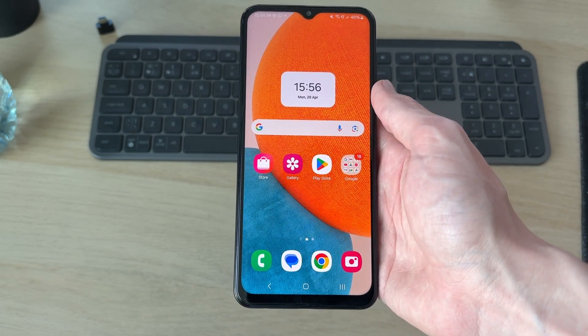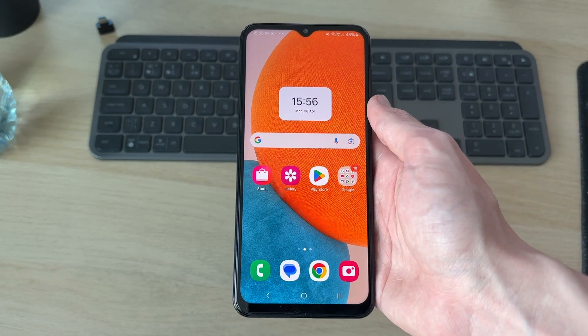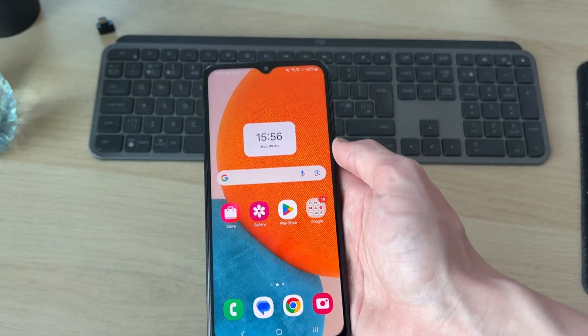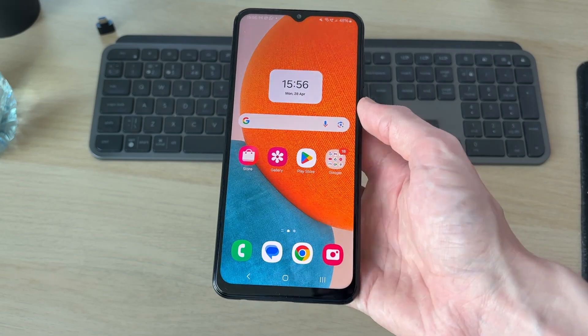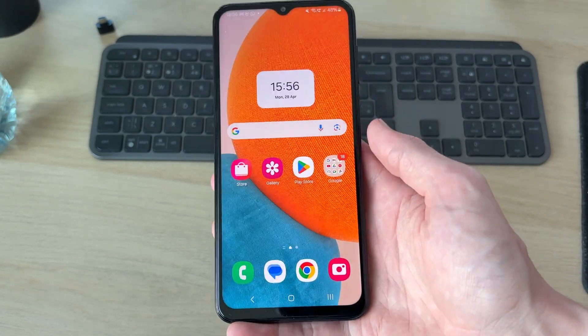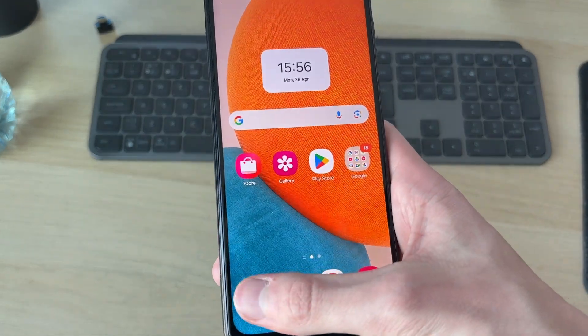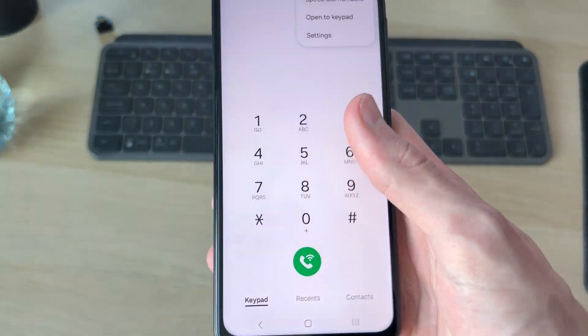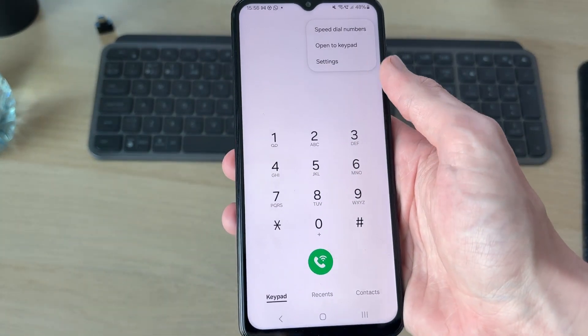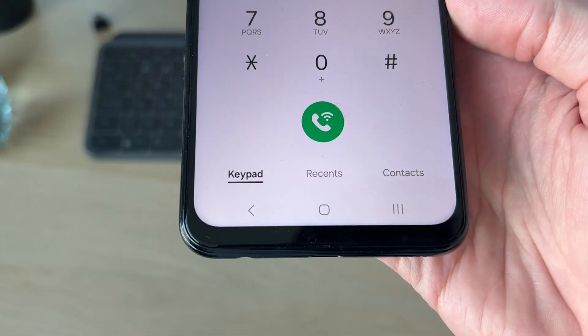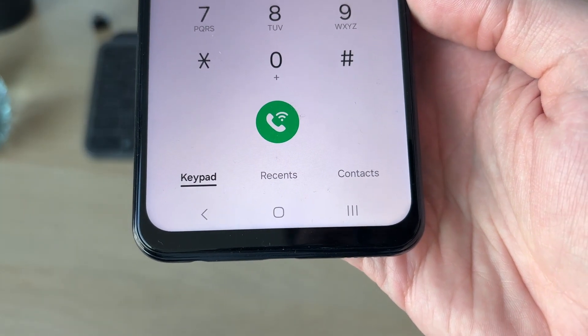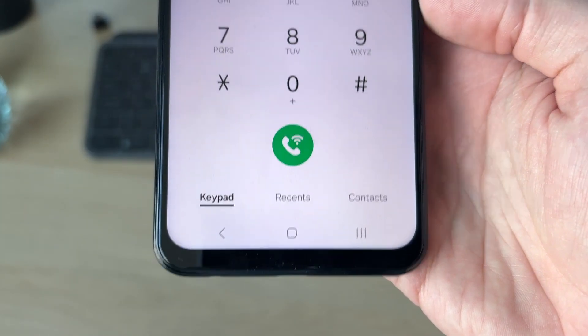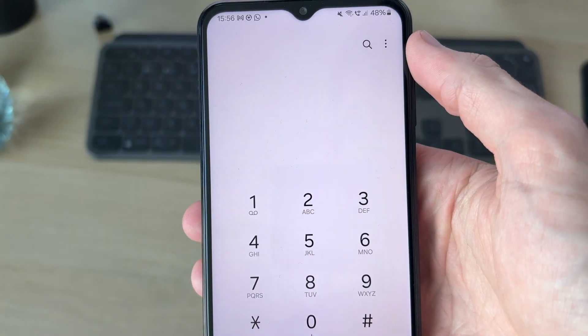I'm doing this on a Samsung Android, but it should be able to be done on other types of devices as well. Open up the phone app, come to the bottom, and select keypad over to the left.